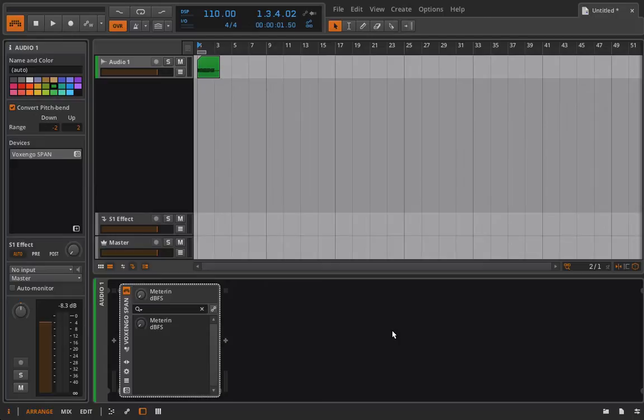But the reason the sampler is being put off until the end is because now with our knowledge of how to program the polysynth and the FM4, we have the capabilities to come up with some really complex and interesting waveforms that we can then use inside the sampler and further shape.